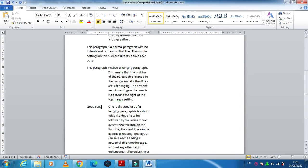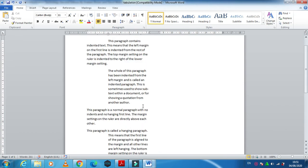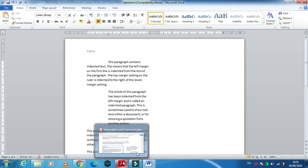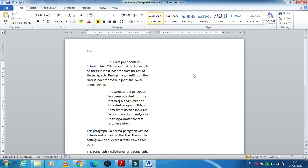So this is how we use the three types of indentation. Hope you have understood: first line, whole paragraph, and hanging indentation.